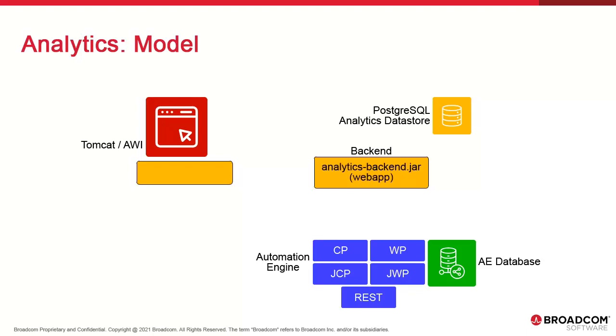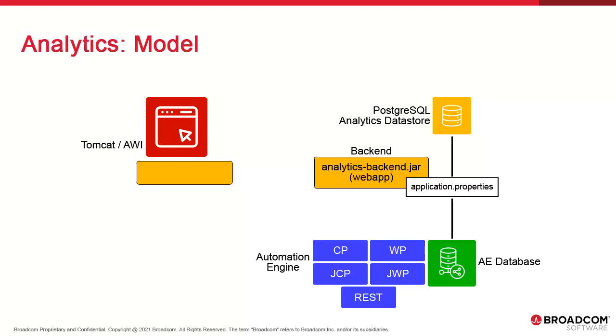The backend comes with a log for troubleshooting and two configuration files for connections. The first is its main file, application.properties, which contains multi-directional data connection details to both the Analytics datastore and the engine database. The other is ucxedda.ini, which contains connection details to AE.